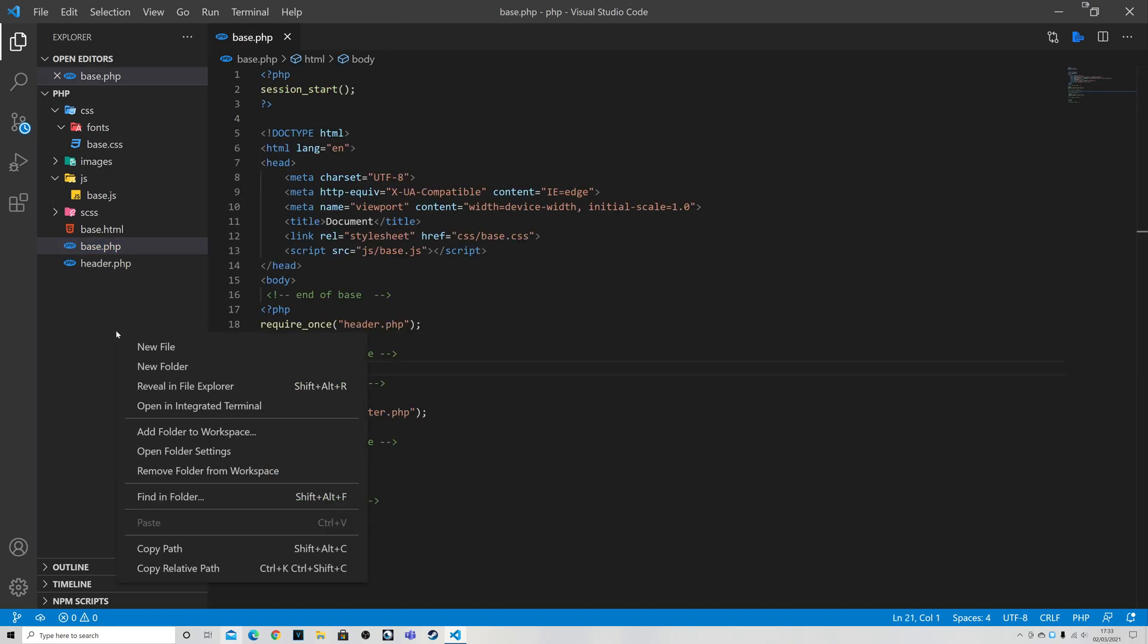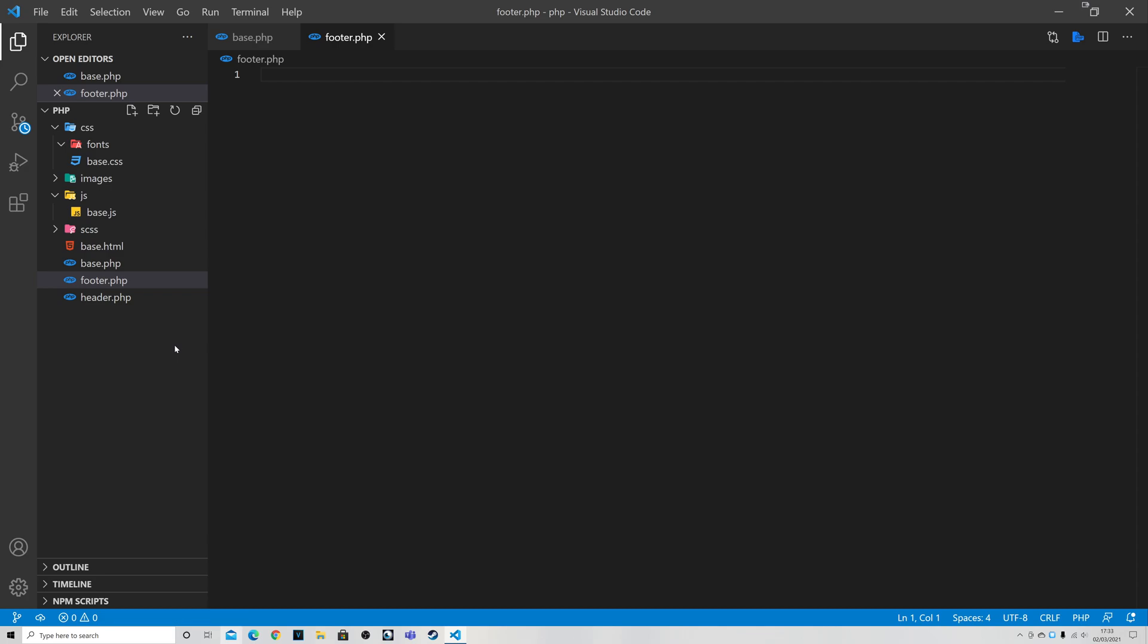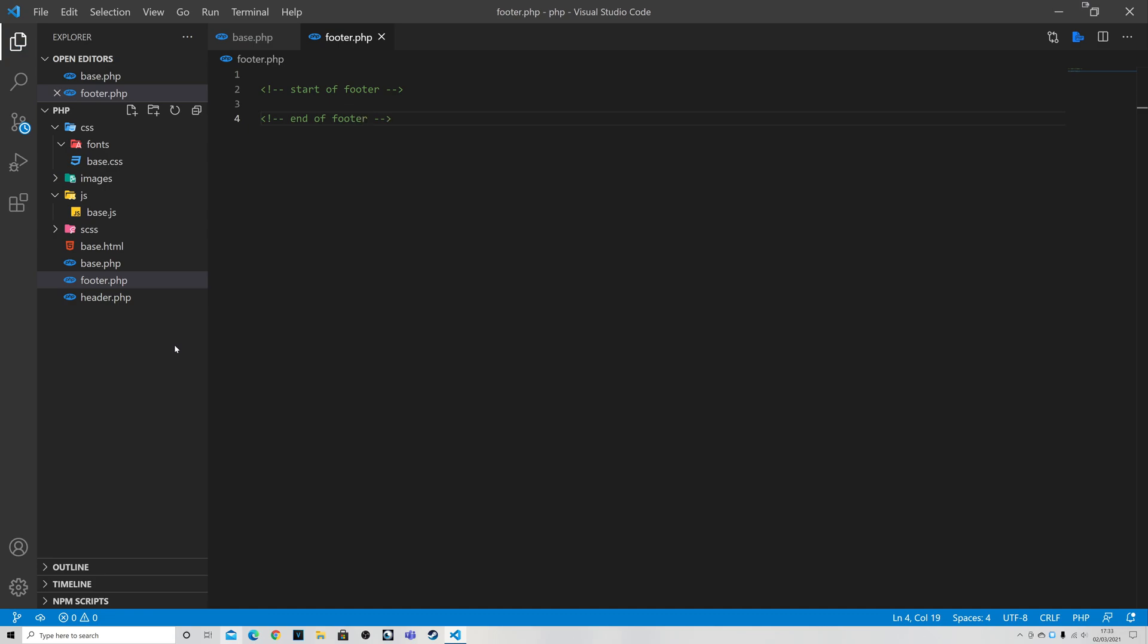And again new file. I'm going to call it footer.php. And I'm pretty sure you know exactly what I'm going to do in this file. Control forward slash, start of footer and end of footer. Again we save that file.